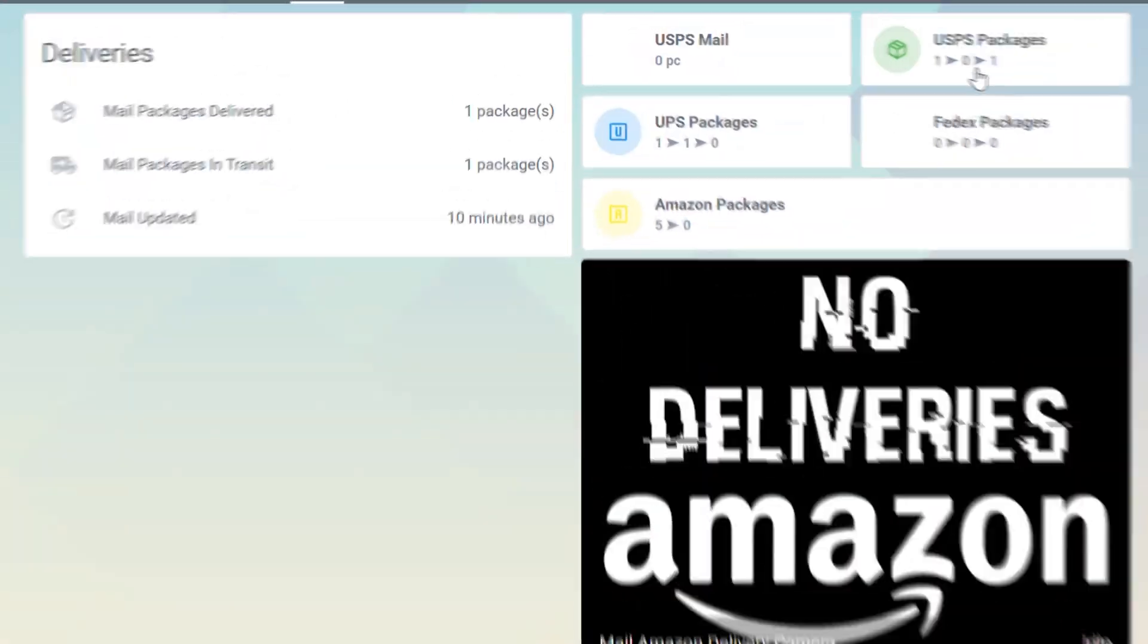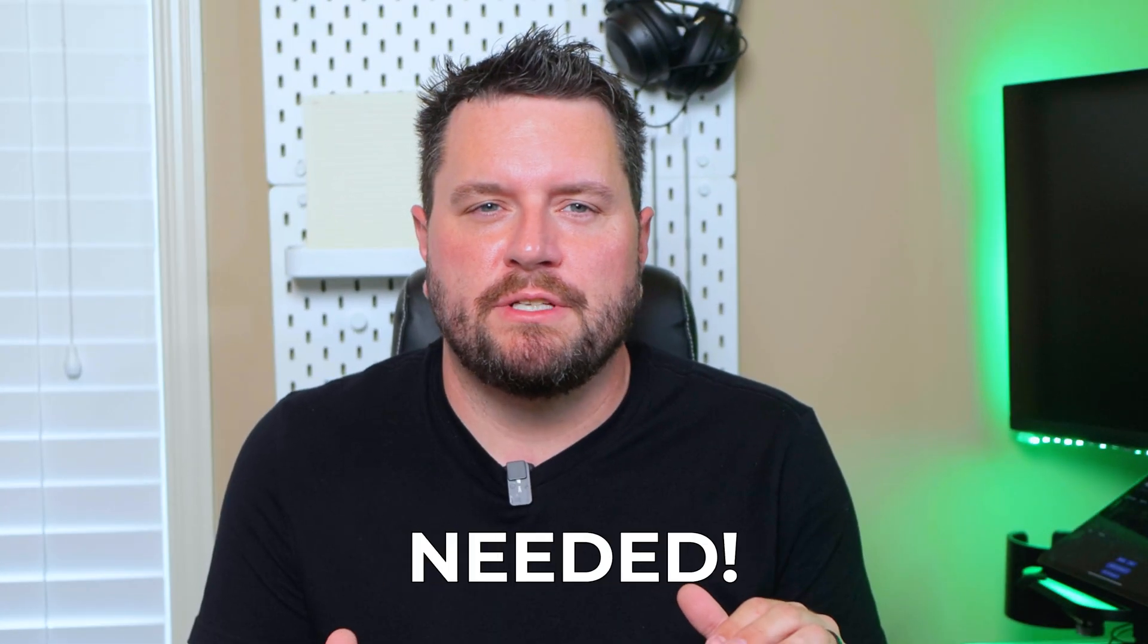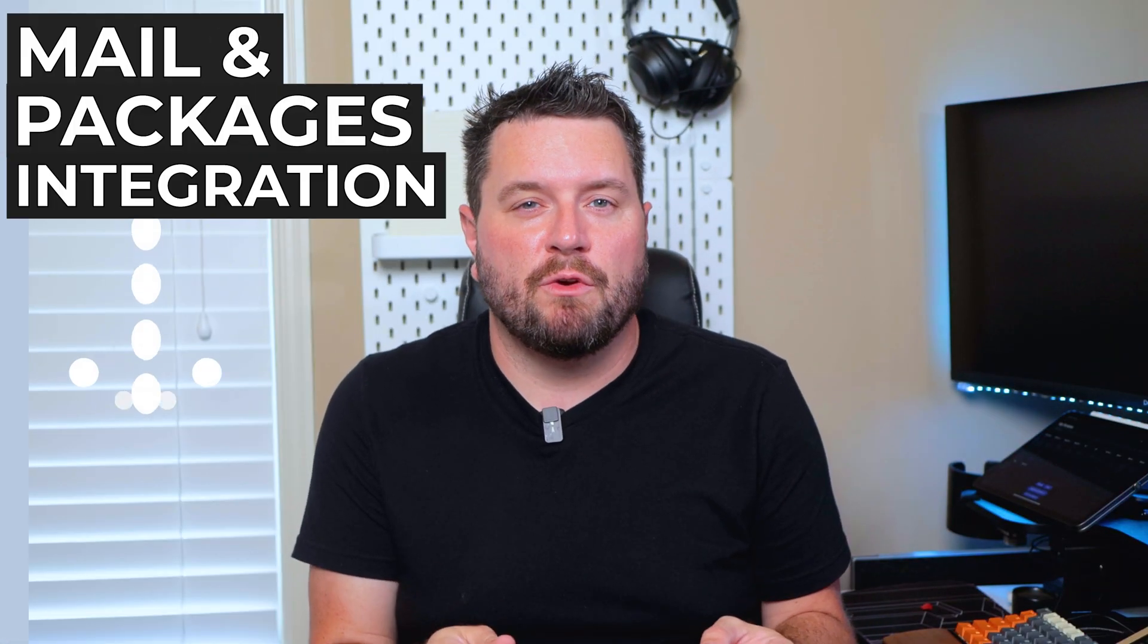Did you know that you can track packages for most every package carrier right inside of Home Assistant? All of this can be accomplished with just the tools provided by your carriers and your email account. No third-party services needed. If that sounds interesting, stay tuned to this week's episode where we take a look at installing the mail and packages integration for Home Assistant.